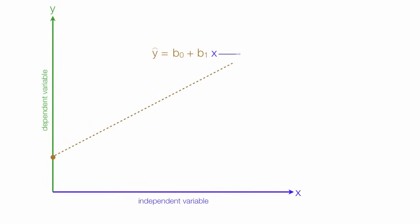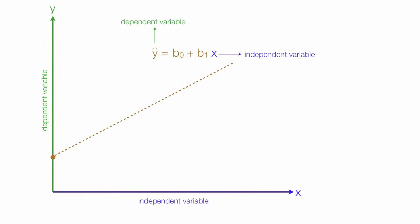The x is the independent variable. The y is the dependent variable. The x is what we control, what we manipulate, what we change. And the dependent variable is the outcome.